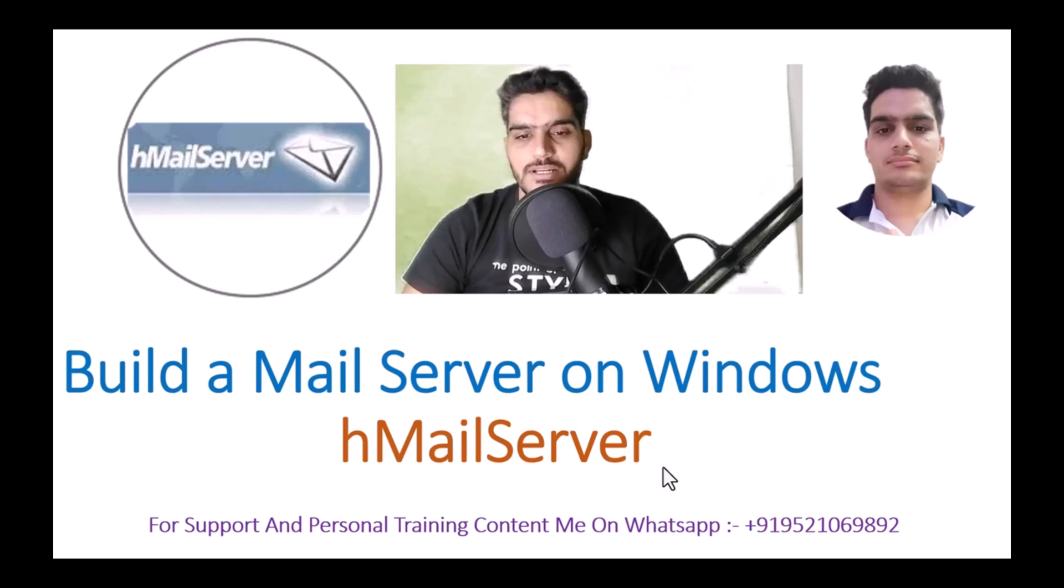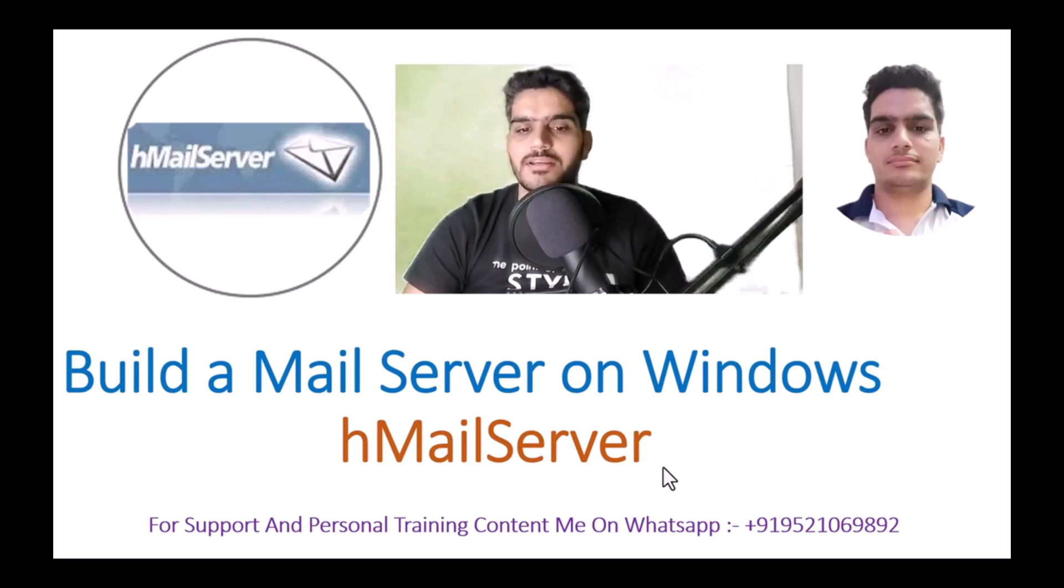Let me show you how, but before that, if you haven't subscribed to my YouTube channel yet, please subscribe and watch the video till the end.